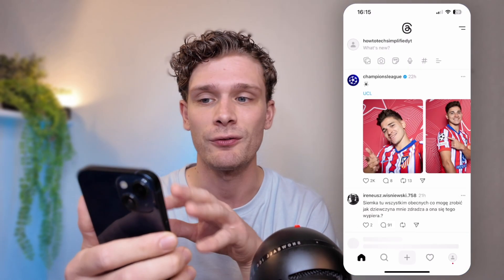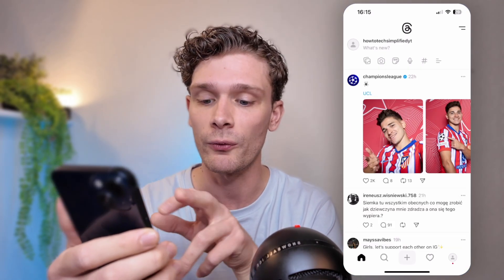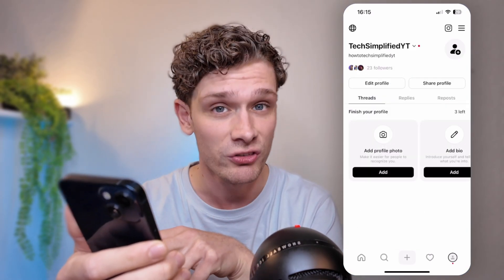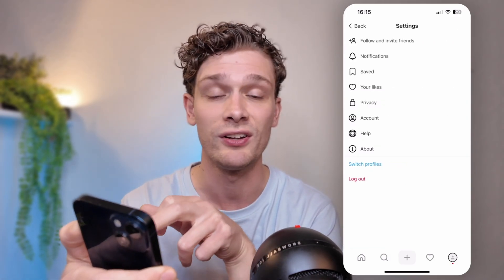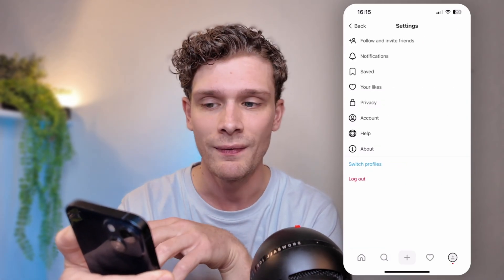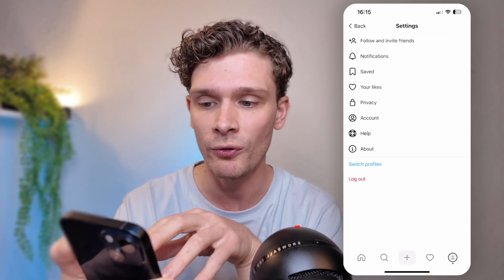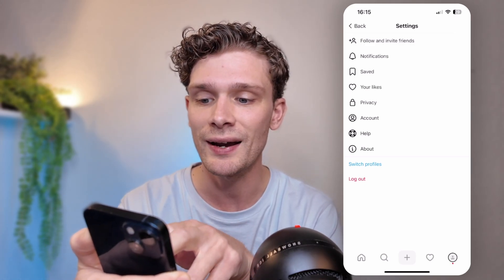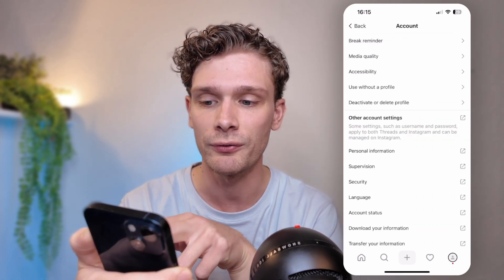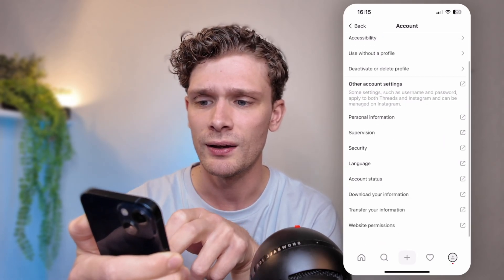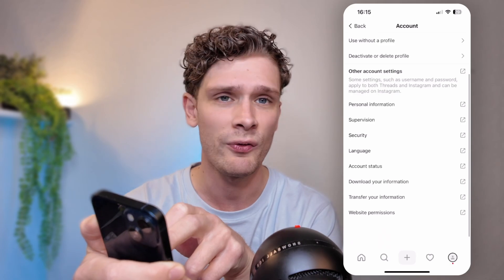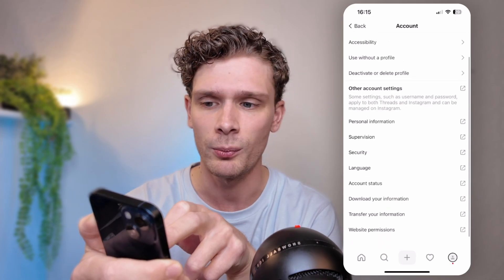The first thing you want to do is open up your mobile device and head to the Threads application. From there, go to the button on the right of your screen where the profile picture appears. Then go to the top right corner where the three stripes are. From the three stripes, go into the account settings, right below Privacy.